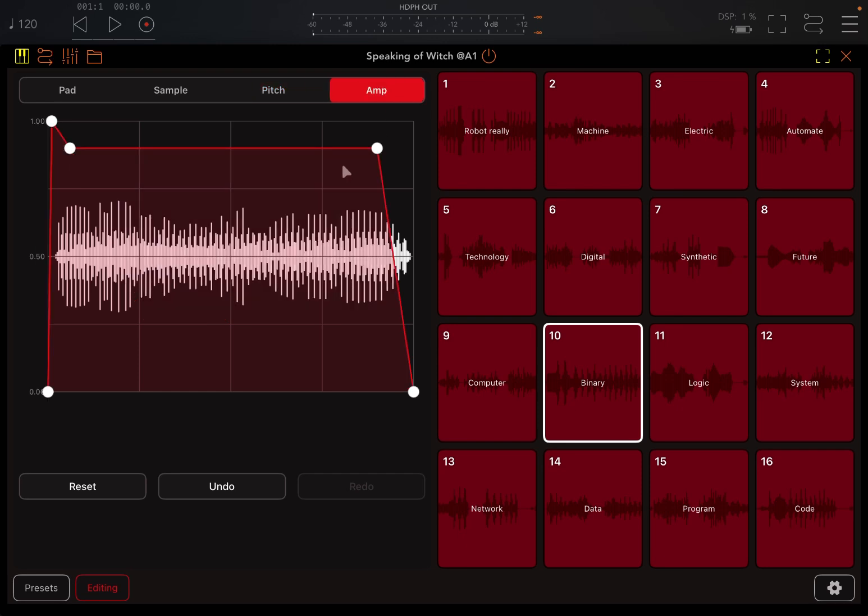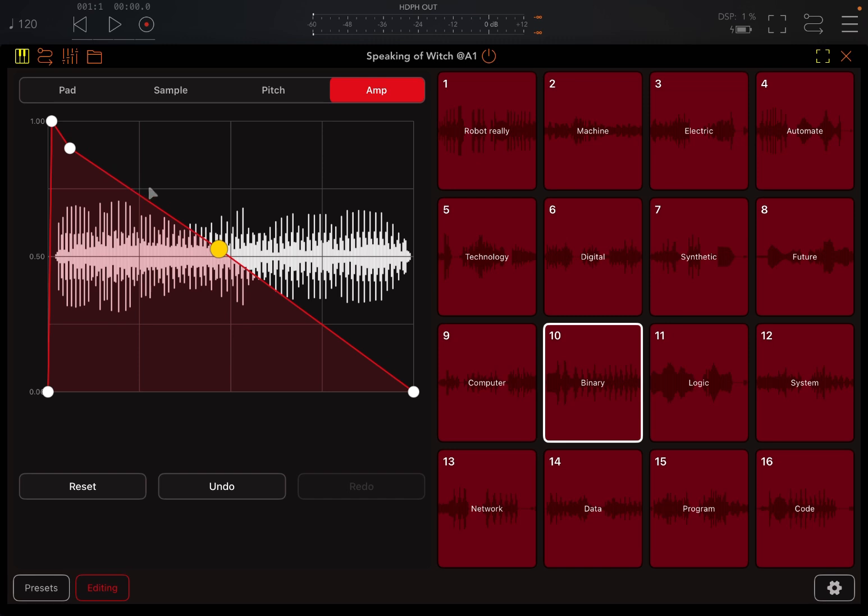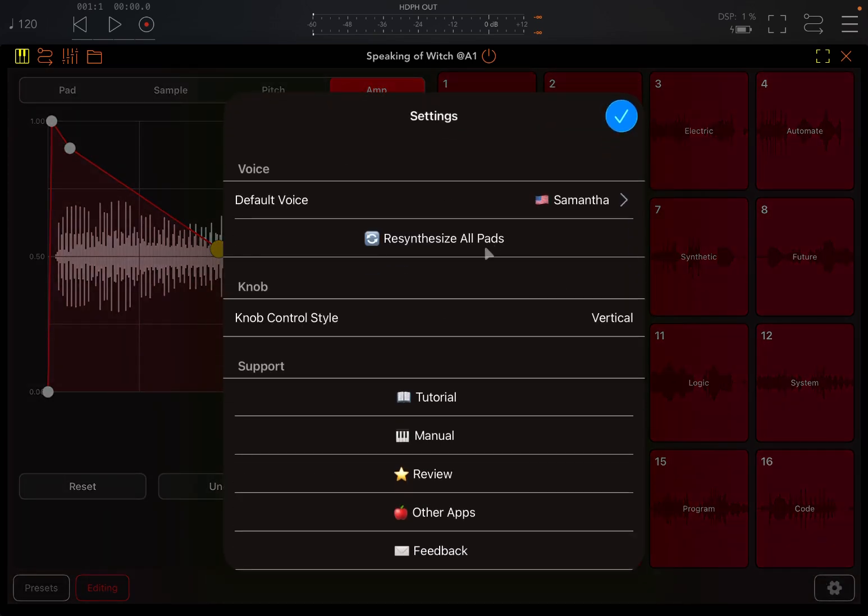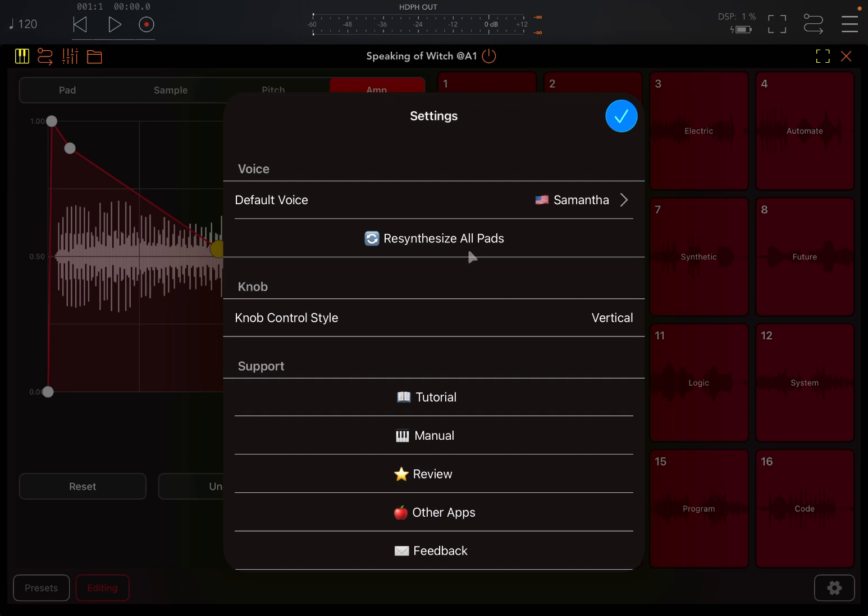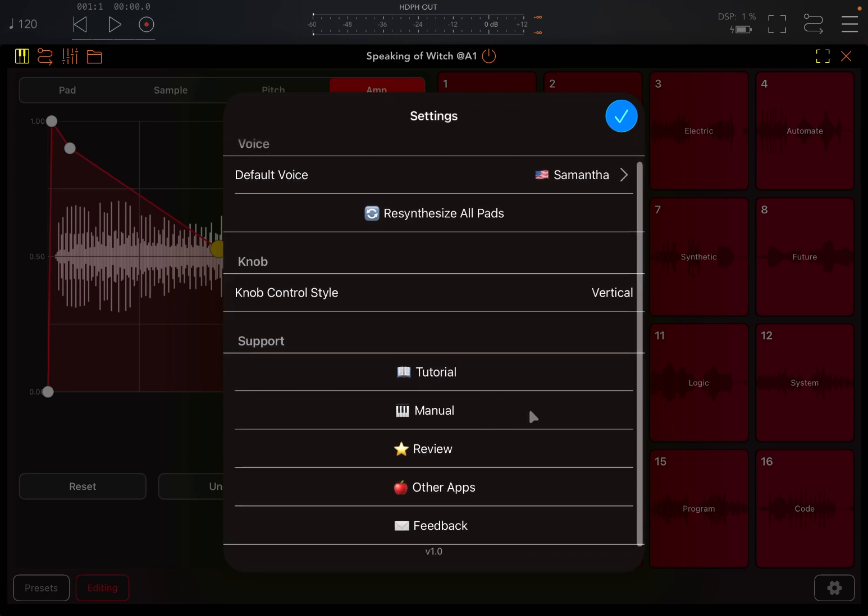And of course you have also an amp envelope, which is really good. So you can adjust the amplitude and therefore your volume as it progresses the play of that sample. So we have also here a settings window menu. Here you can decide what is the default voice, you can resynthesize all the parts, you can change the knob controls, go to the tutorial, the manual, review other apps and give feedback.